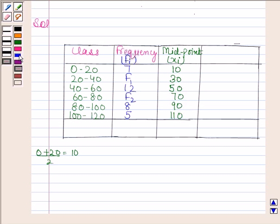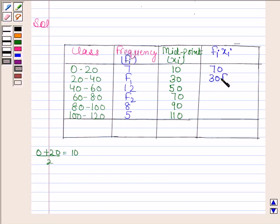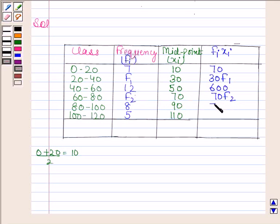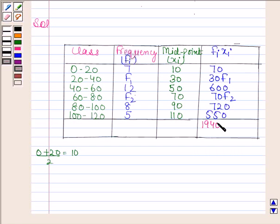Now we will find the product of fi and xi. 7 into 10 is 70. f1 into 30 is 30f1. 12 into 50 is 600. f2 into 70 is 70f2. 8 into 90 is 720. 5 into 110 is 550. On adding all this we get 1940 plus 30f1 plus 70f2.